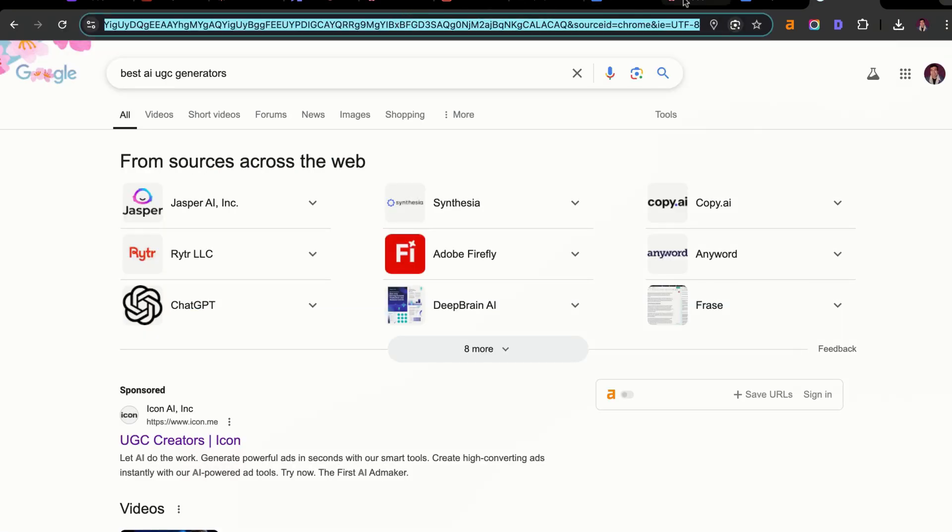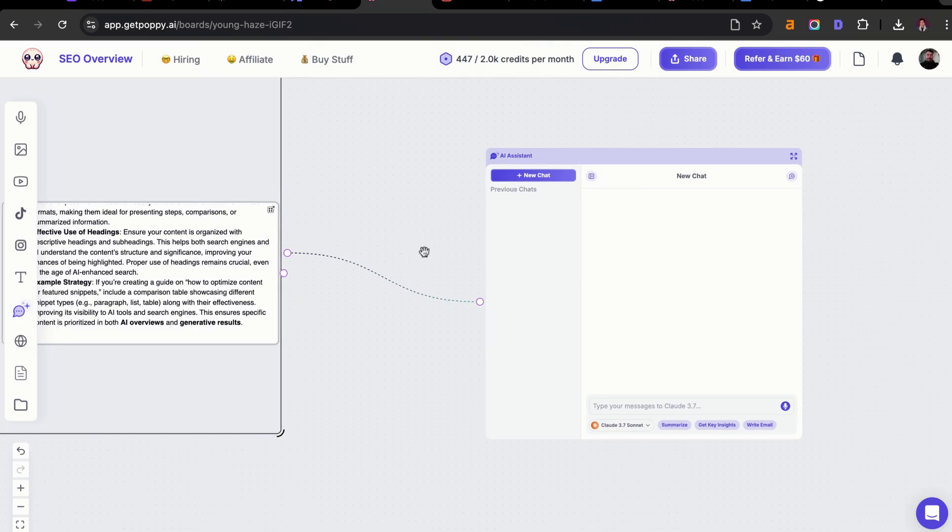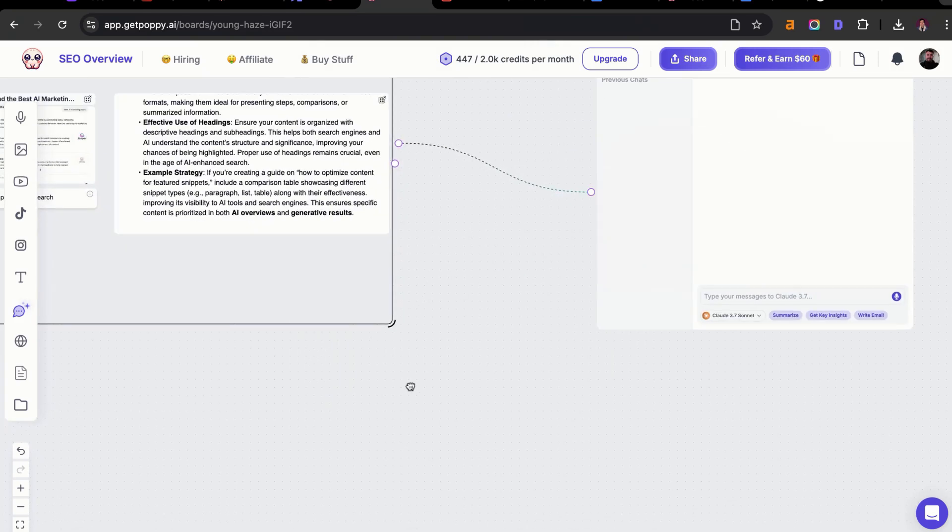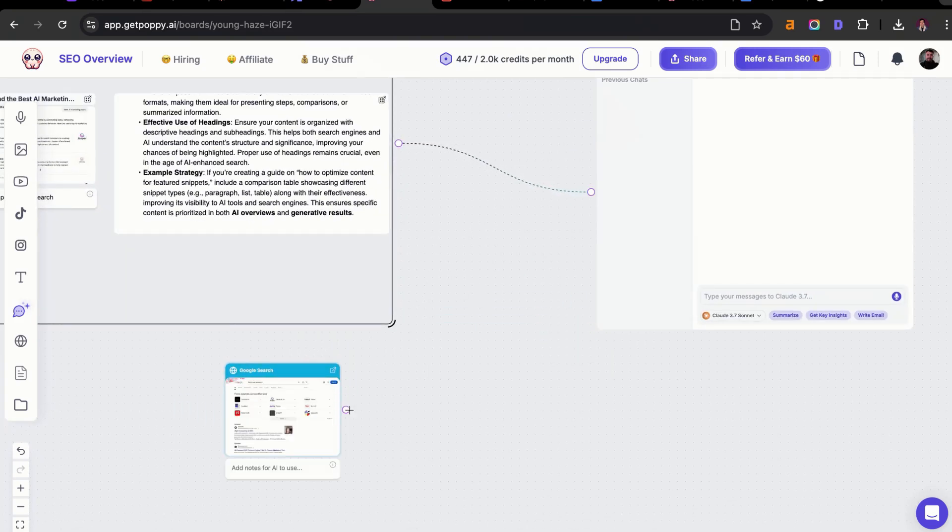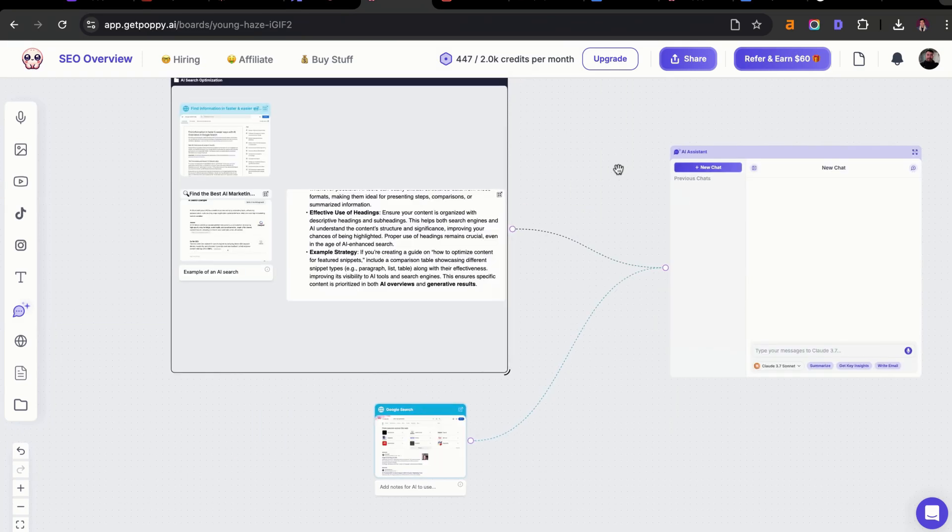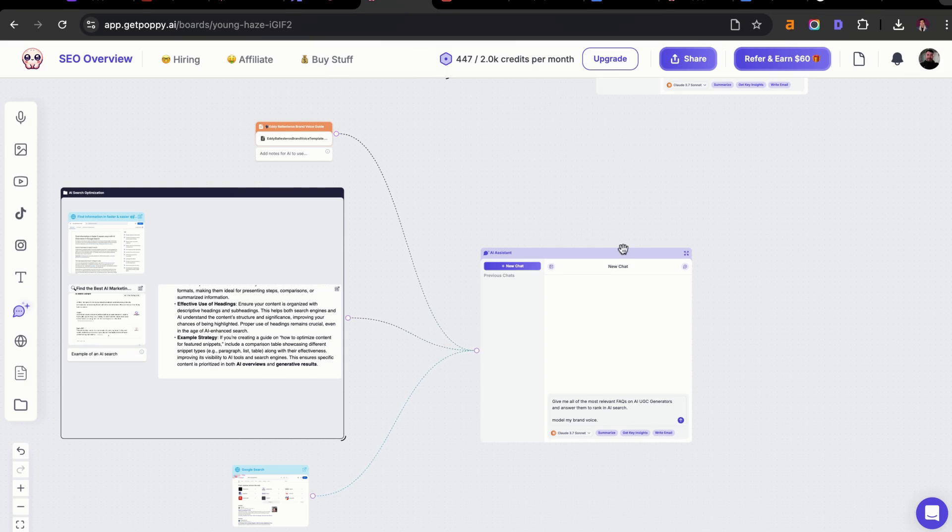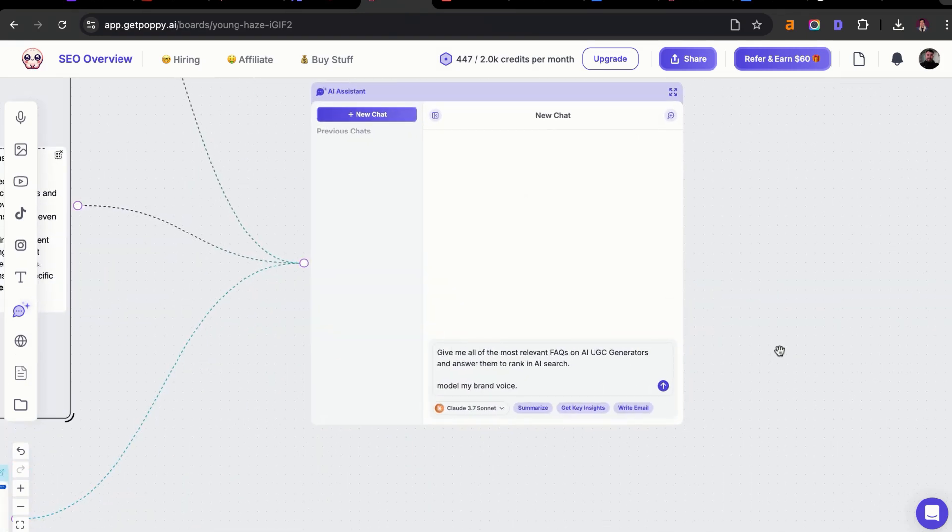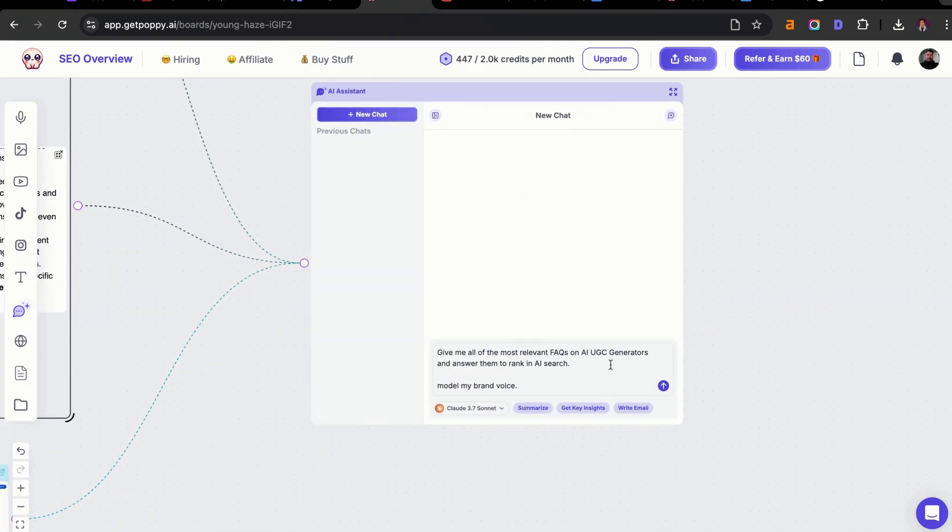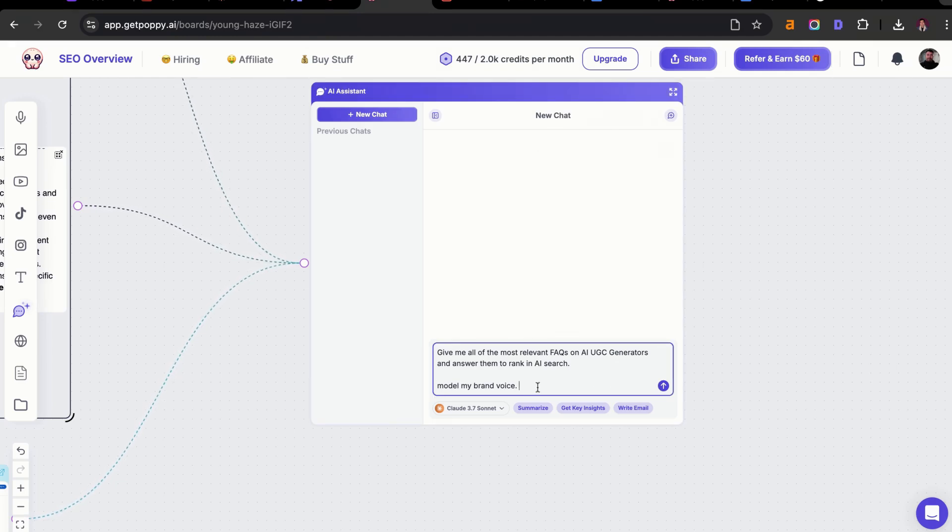What I like about Poppy is that once you have that URL, I can actually just insert that entire search result into Poppy, and I can connect that into this group chat. I'm going to give it a simple prompt. And then what I'm also going to do is I'm going to drag and connect my brand voice in here. All I'm going to say is give me the most relevant FAQs on AI UGC generators and answer them to rank in AI search. I need you to also match my brand voice.